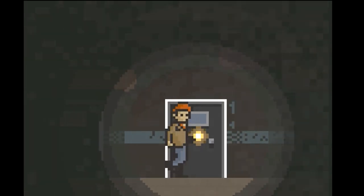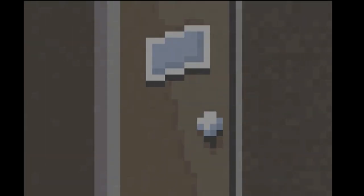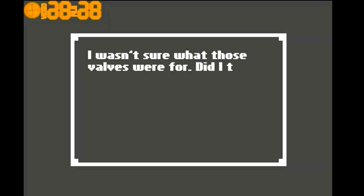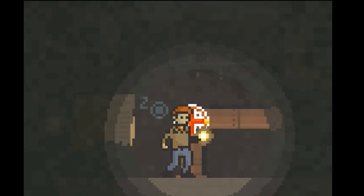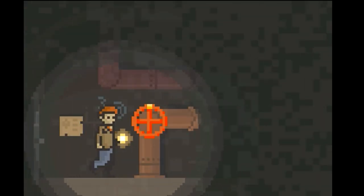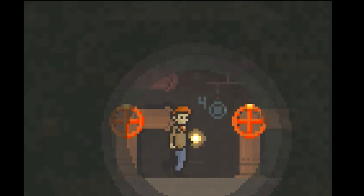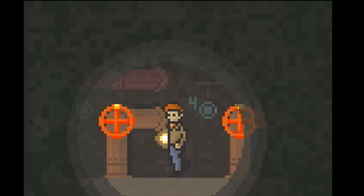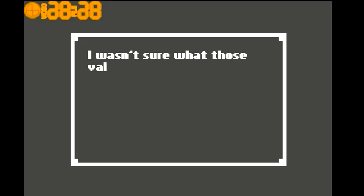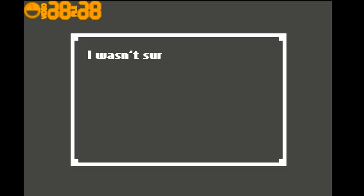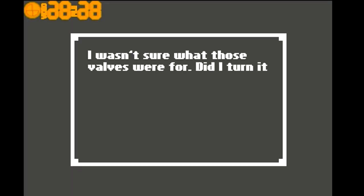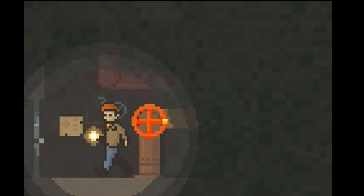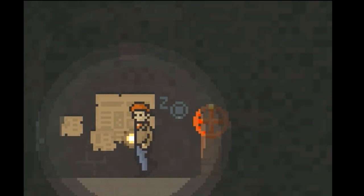I'm just going to carry on as if I didn't hear that. I wasn't sure what those valves were for. Did I turn it anyway? That sounds like someone's snoring. Let's turn all of these. I don't know why. I don't know what that's going to do. Probably not going to do anything to be honest.